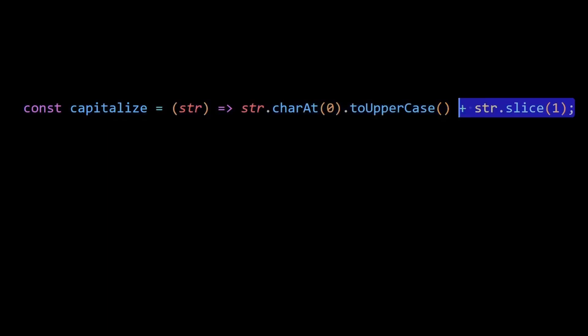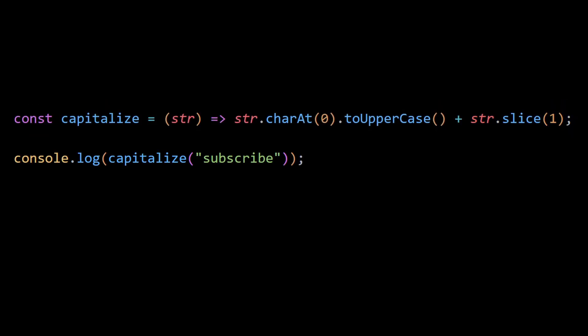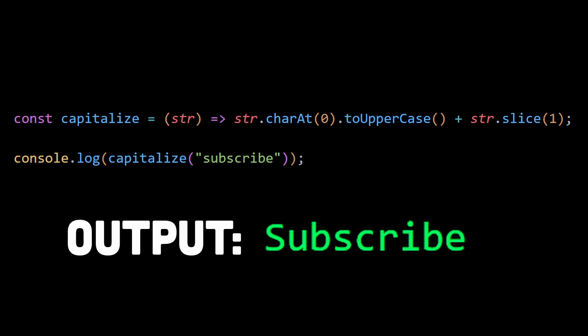Lastly, the slice(1) function is used on the string to extract a substring starting from index 1, effectively removing only the first character. Finally, we can concatenate both sides to return a capitalized string.